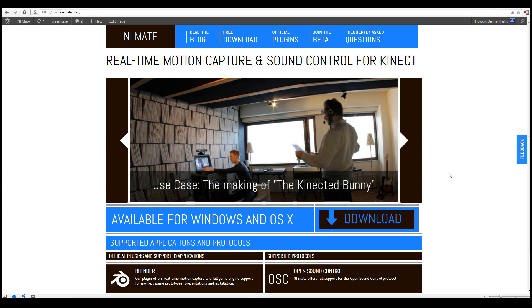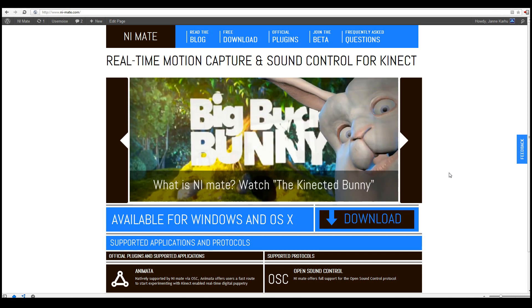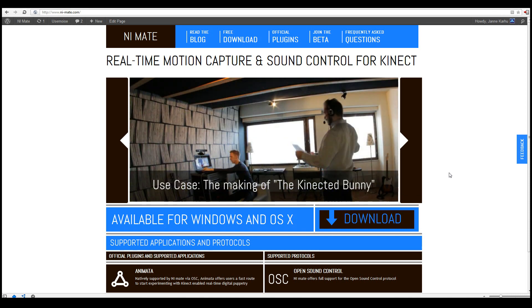Hi, this is Janne Karo from the NiMate development team. In this tutorial I'll be showing you how to get started with NiMate and Cinema 4D.